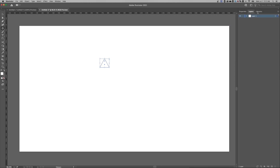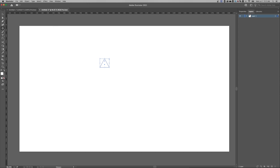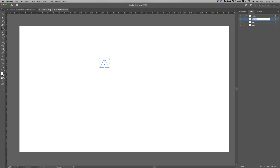Now let's take a look at our layers panel — go up to Window > Layers if you don't see it. You should see Layer 1 here with the triangle on it. Double-click Layer 1 and rename it to 'outline.' I'm going to create three new layers by clicking the new layer button at the bottom. Drag the outline layer to the very top. Then name the others 'shadows and highlights,' 'color,' and 'background' — with background down at the bottom.